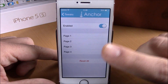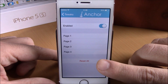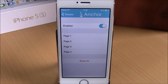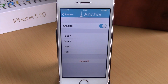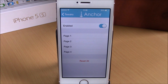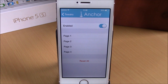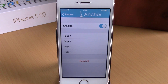If you go back, you can hit reset all to reset all the pages at the same time. This tweak doesn't have any more options to configure. You can download Anchor from Cydia for $1.99. I hope you guys enjoyed, and don't forget to subscribe to our channel.